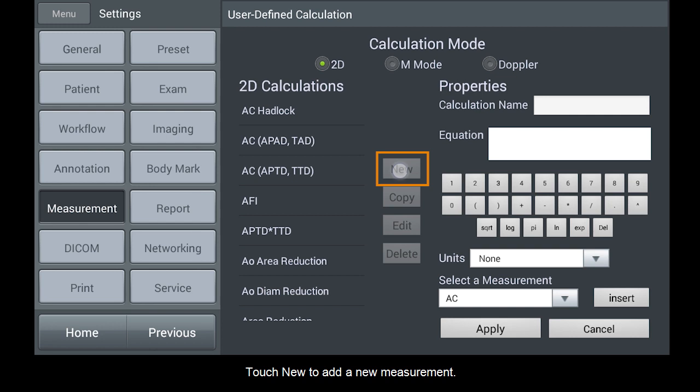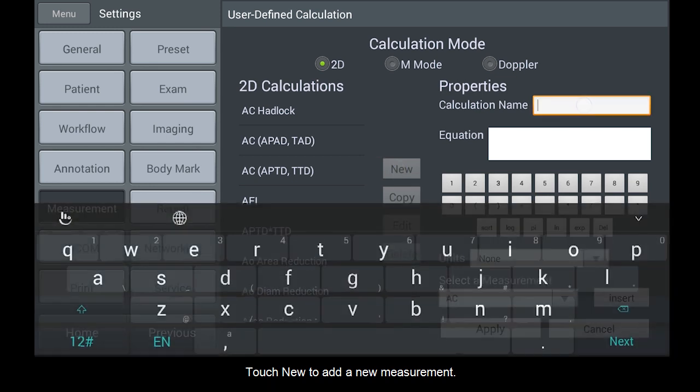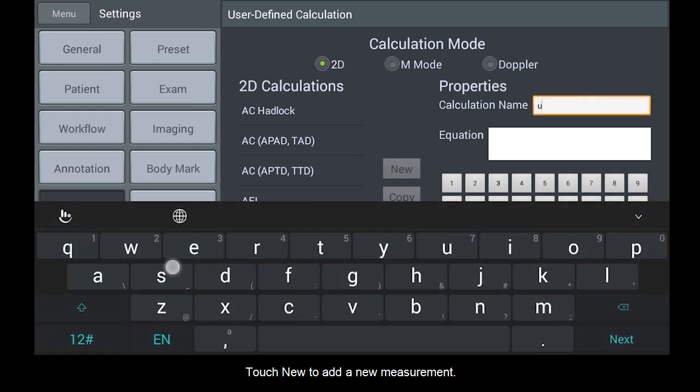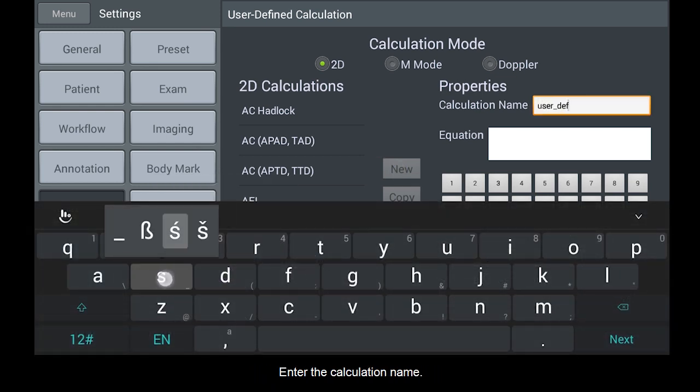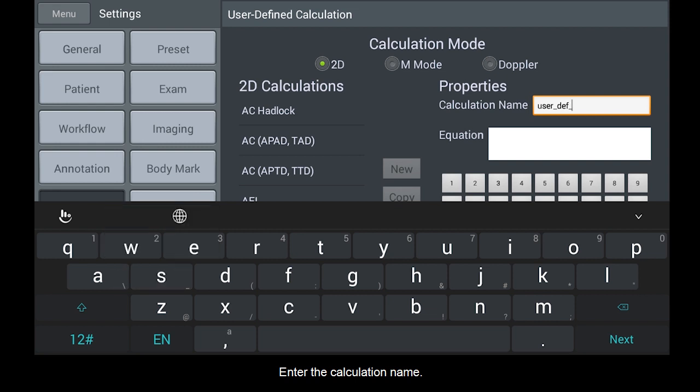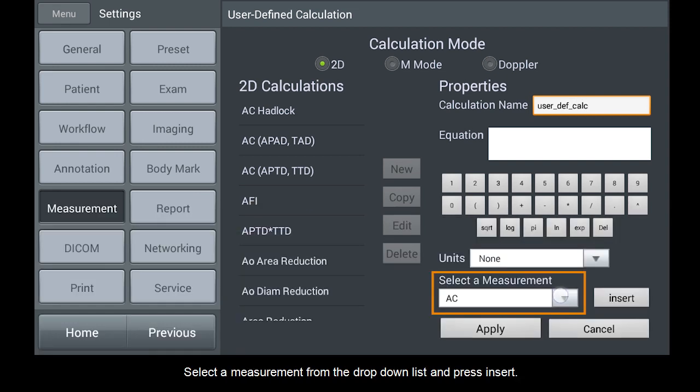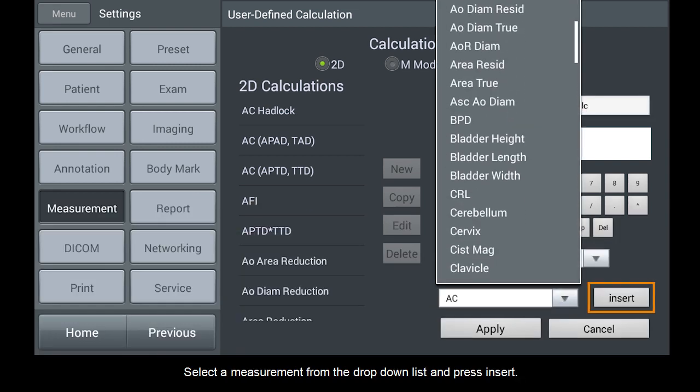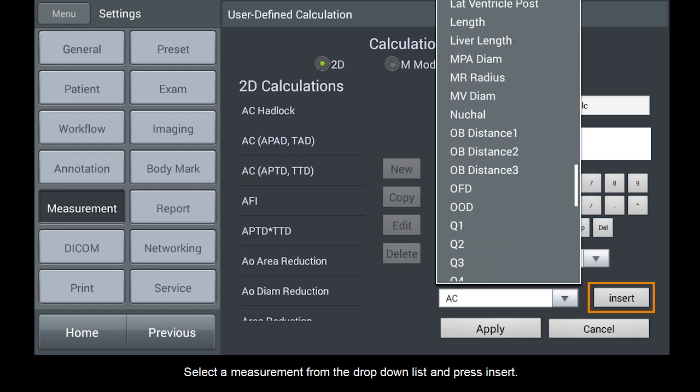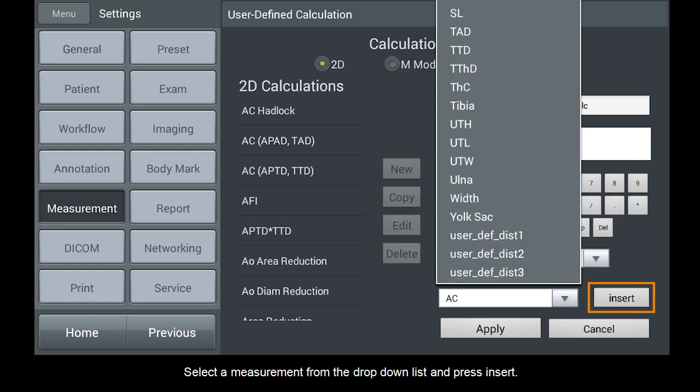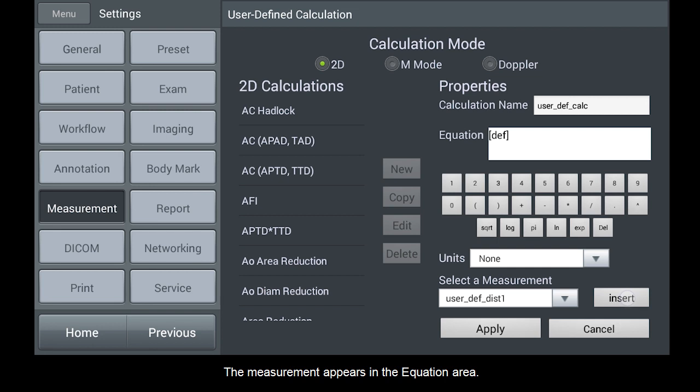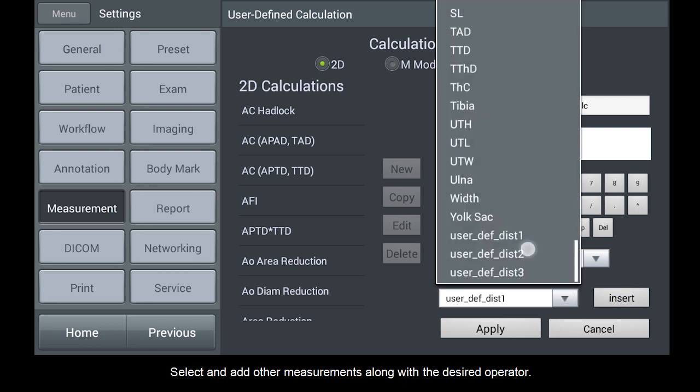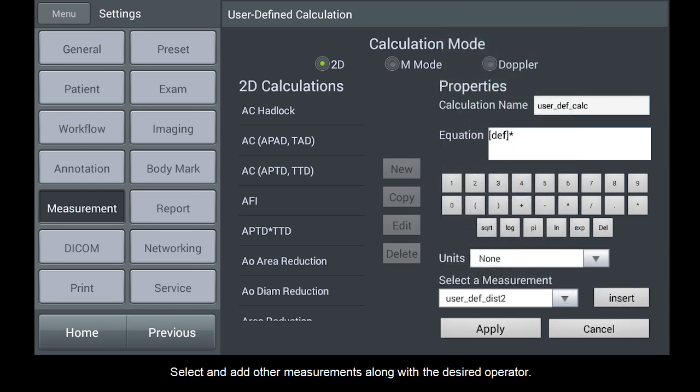Touch New to add a new measurement. Enter the calculation name. Select a measurement from the drop-down list and press Insert. The measurement appears in the Equation area. Select and add other measurements along with the desired operator.